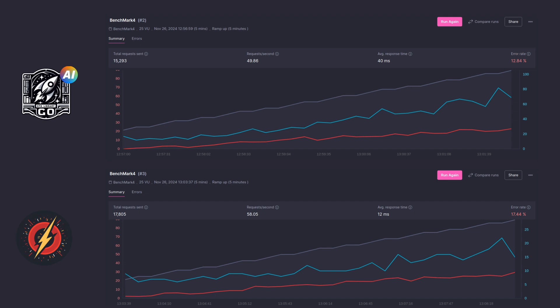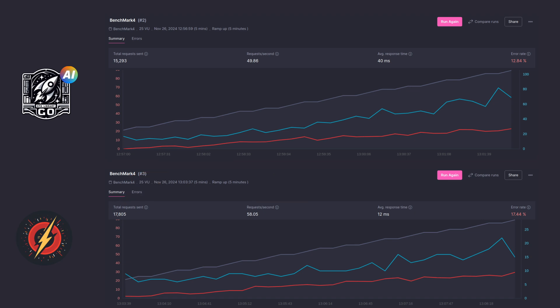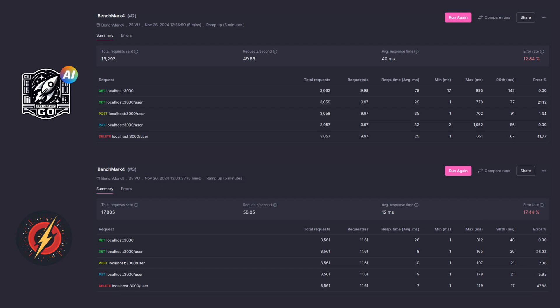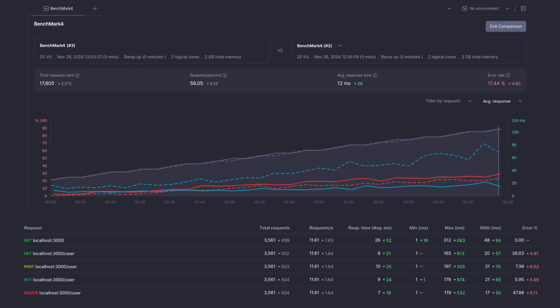But Zig was still much faster. It had total requests of 17,800, 58.05 requests per second, and an average response time of 12 milliseconds with an error rate of almost 17.5%. If we break down this data into individual requests, we can see that across the board Zig was much better. In fact, the only metric where the performance was comparable was the minimum response time, and even there there were some pretty big differences.